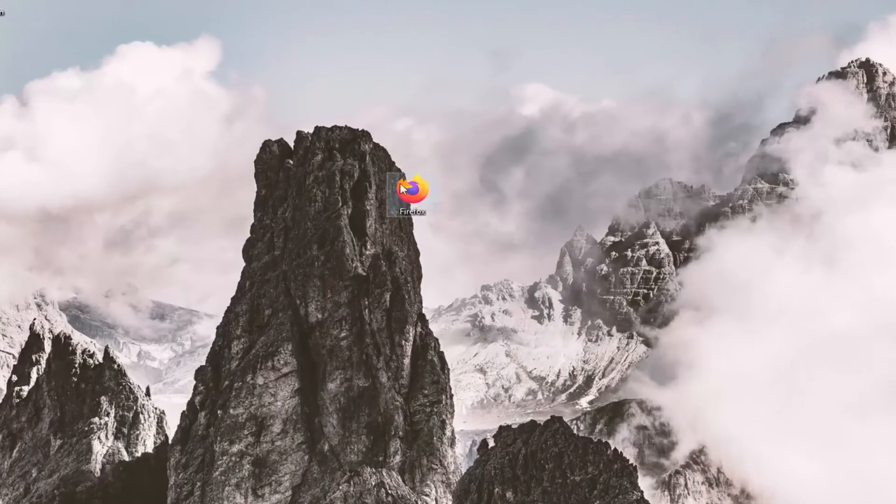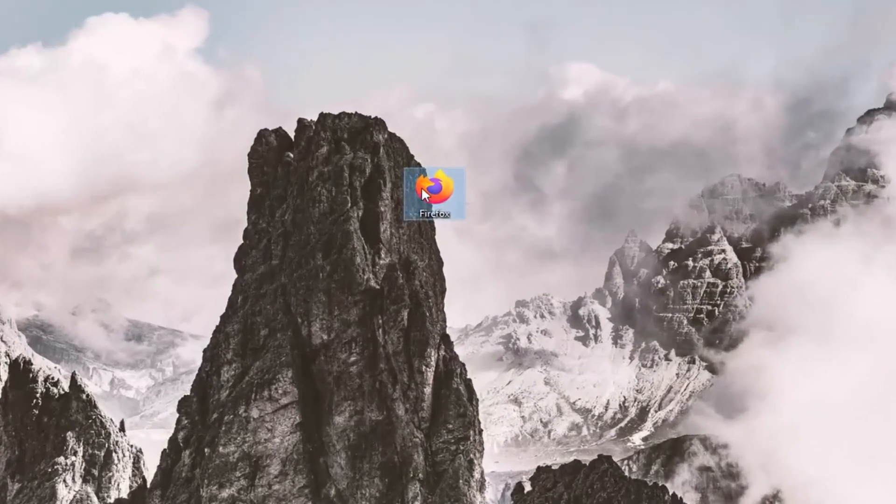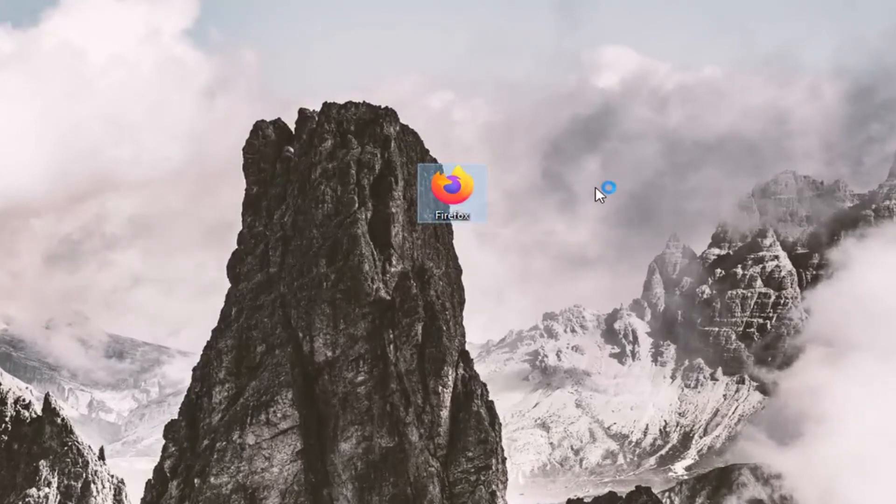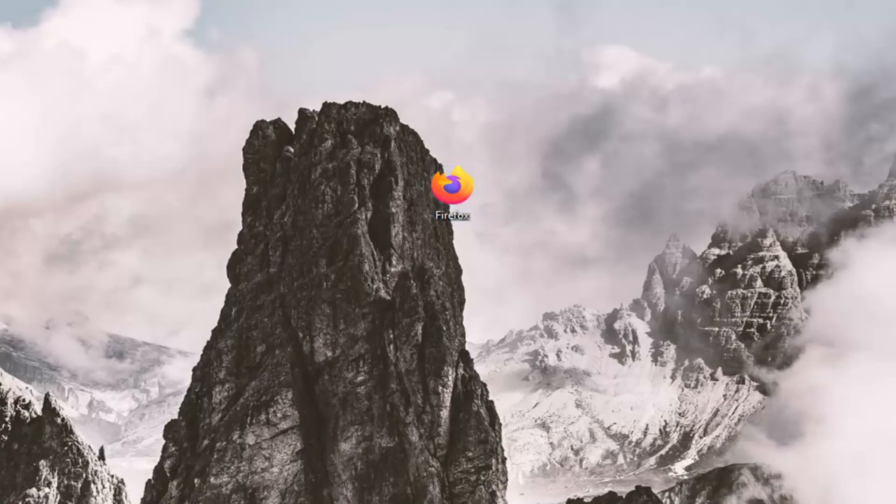And there you go guys. You can see the Firefox shortcut no longer has an arrow key. So pretty straightforward tutorial guys. I do hope I was able to help you out and I do look forward to catching you all in the next tutorial. Goodbye.